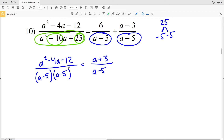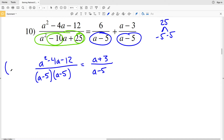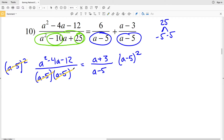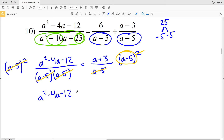After combining, I have a squared minus 4a minus 12 over a minus 5 squared, equal to a plus 3 over a minus 5. To cancel both denominators, I multiply both sides by a minus 5 squared, which cancels the squared denominator on the left and leaves one factor of a minus 5 on the right side.